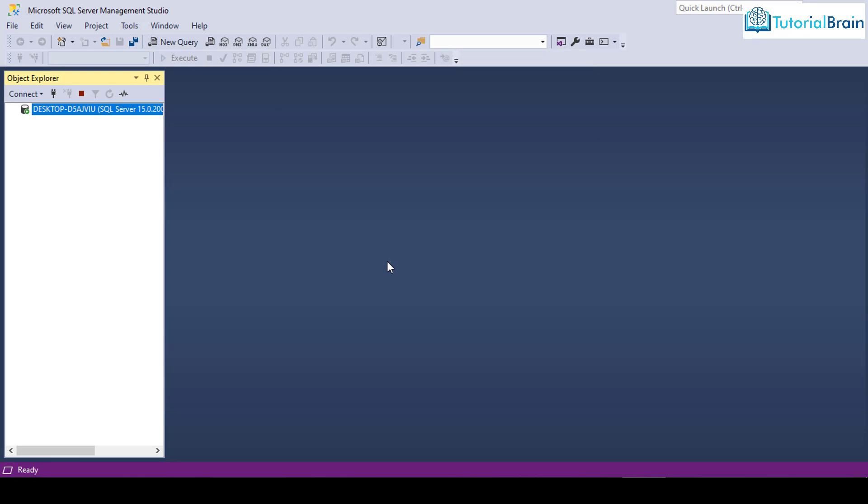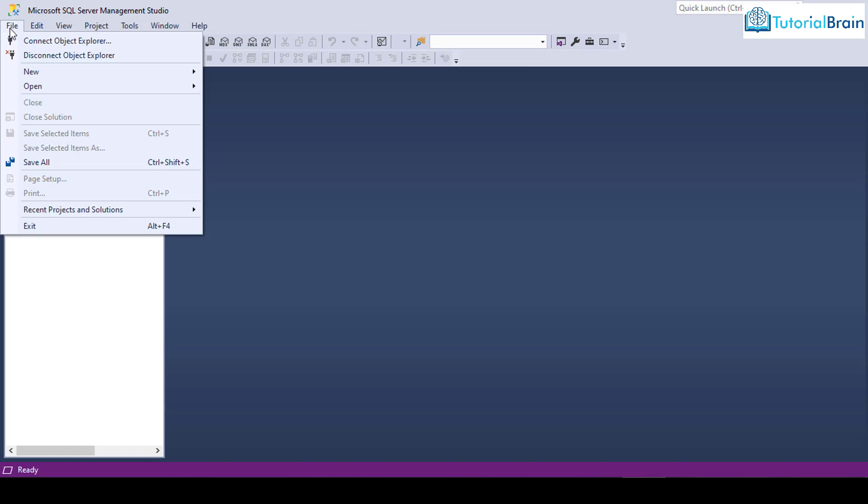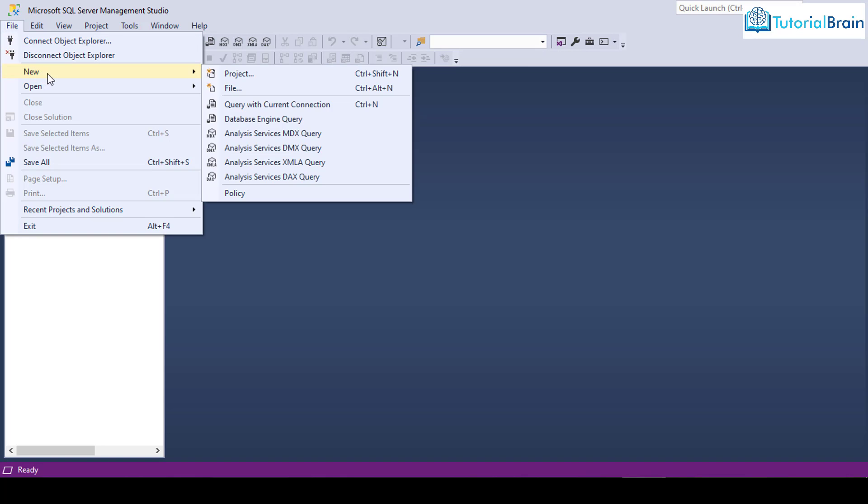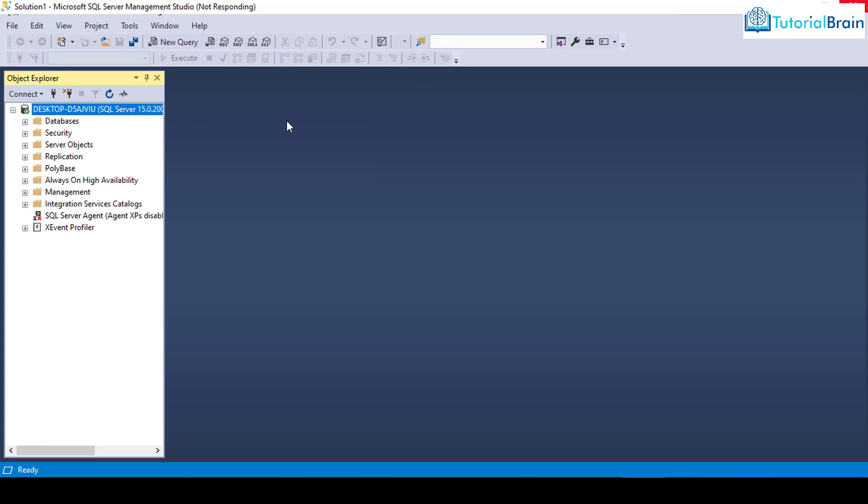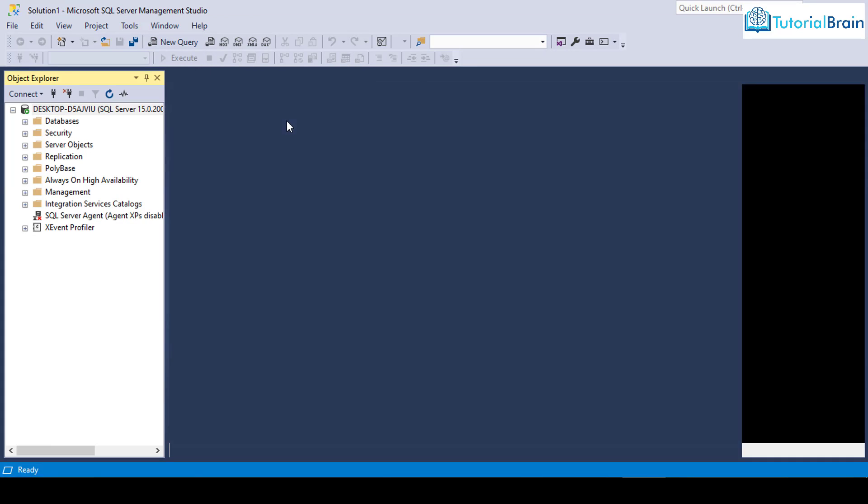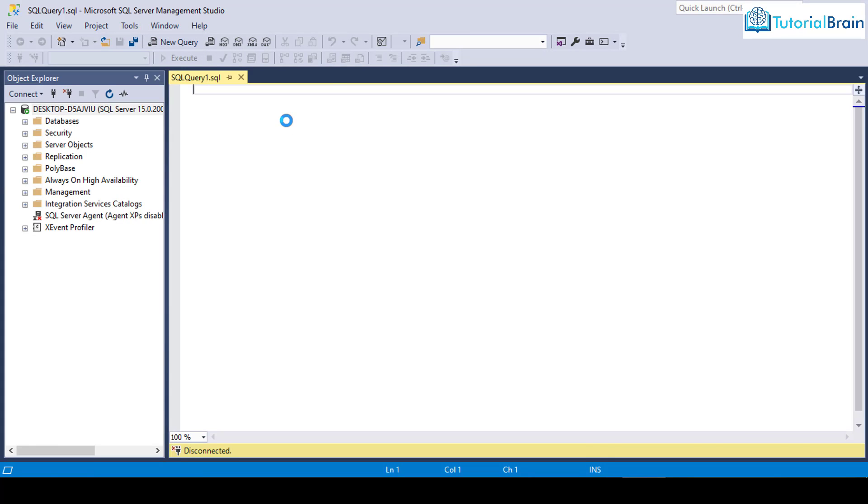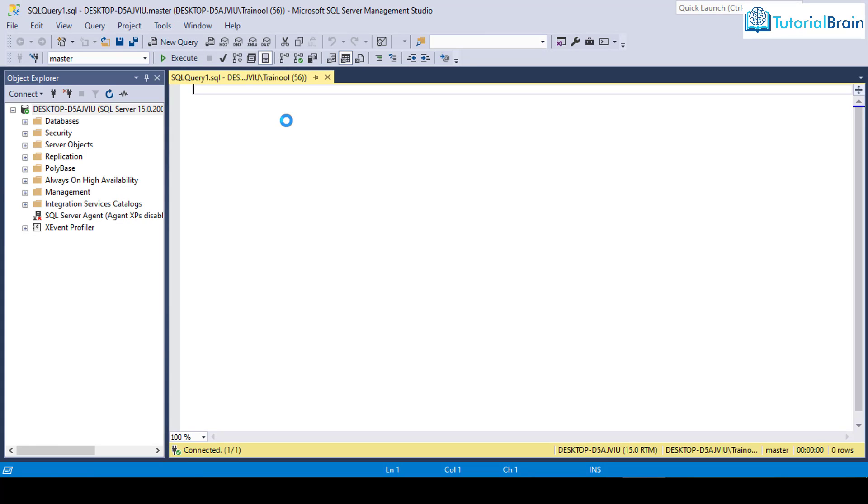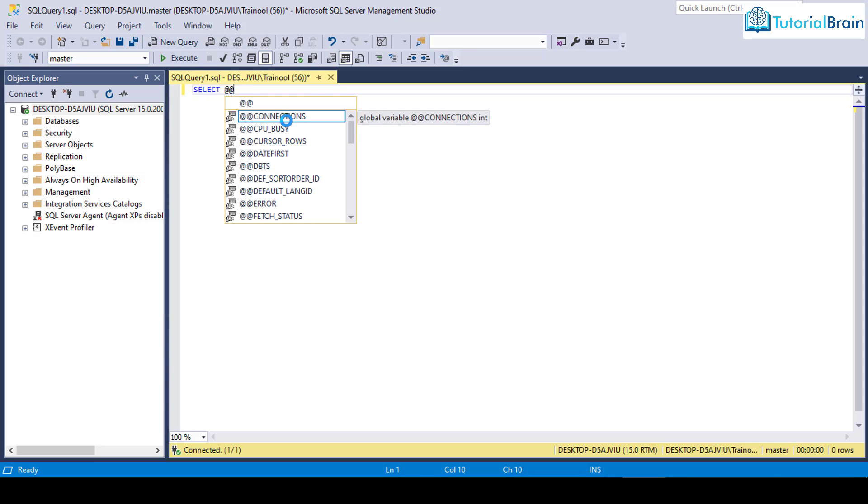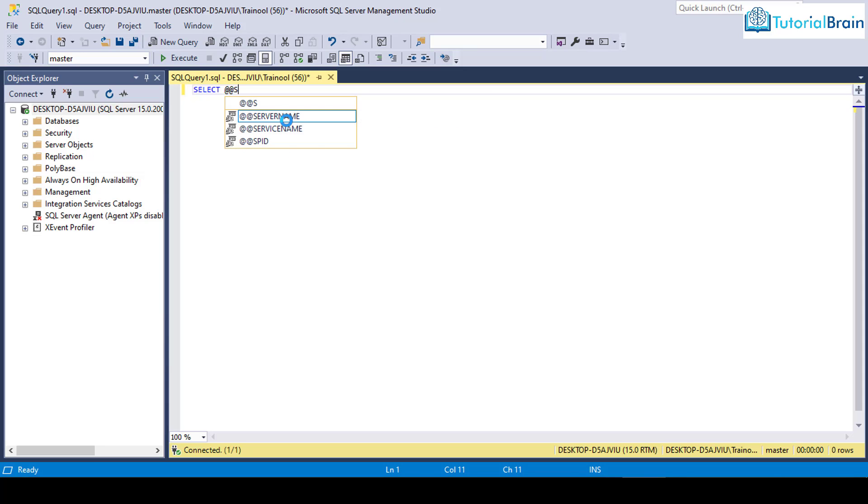In case, if you want to confirm your server name, you can just go to files. Just go to new and then query with current connection. You can just give select and then you can just give at the rate symbols two times and then server name.